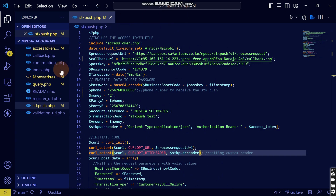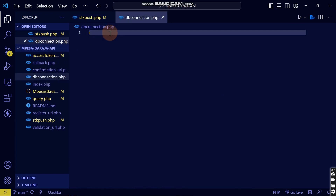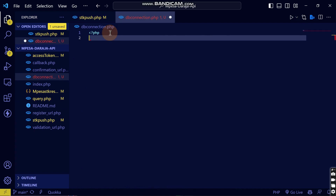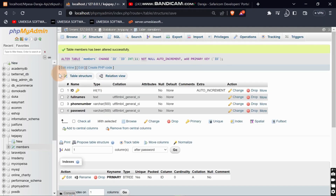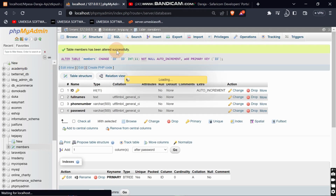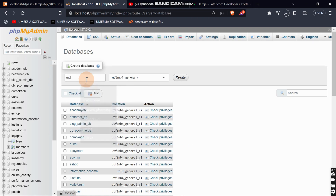What I'm going to do is come here and create a file which I'll name as db_connection. I'll initiate a PHP file. Then I'll come to my browser — this is the XAMPP server that I'm running — and I'll create a new database which I'll name as mpesa.